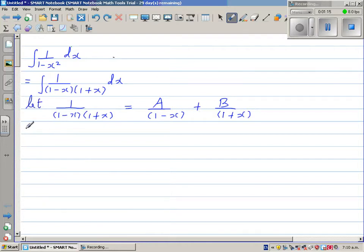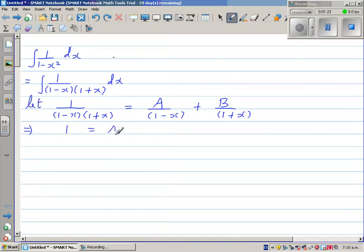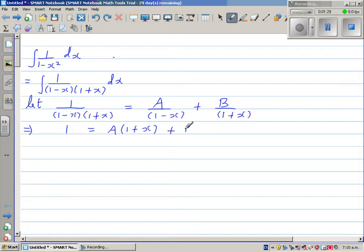Cross-multiplying, the numerator 1 is equal to A times (1 plus x) plus B times (1 minus x).